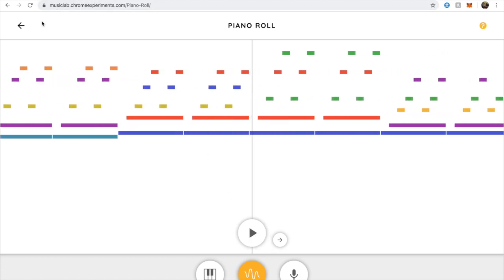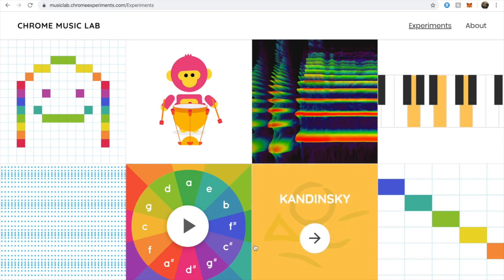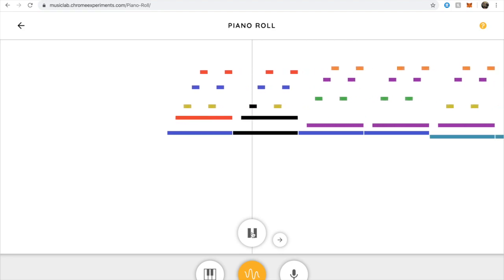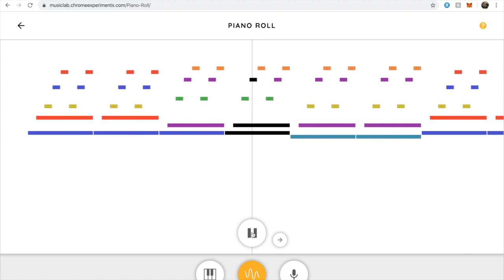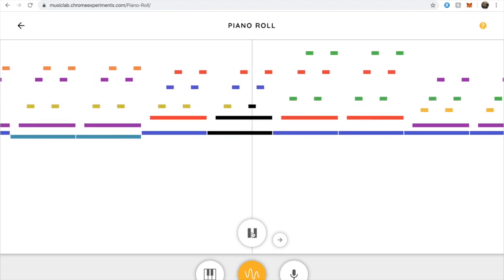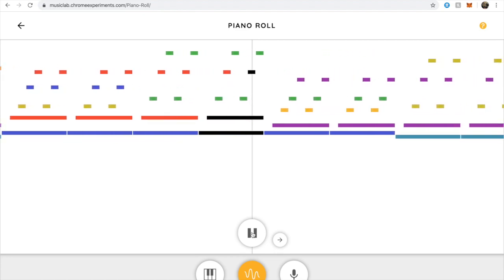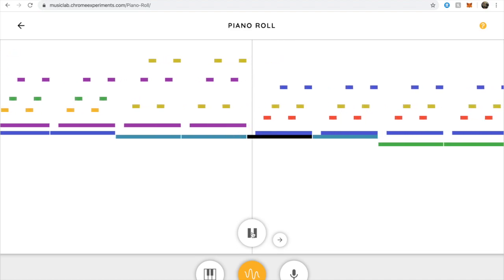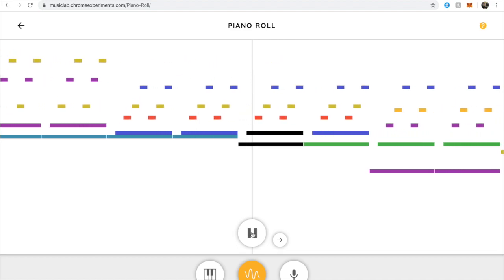Let's try this again from the beginning. We have our piano roll. You can see our music blocks. These are short blocks, so they have short sounds. And these are long blocks, so these have long sounds. Some of these are going to play at the same time. Let's take a listen to how it sounds. Very nice.